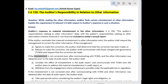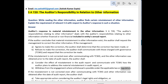If the misstatement is not corrected even after communicating with TCWG, and the other information was obtained prior to the date of the audit report, the auditor shall consider the effect of the misstatement in the audit report and communicate with TCWG how the auditor plans to address the material misstatement in the audit report, or withdraw from the engagement where withdrawal is possible under the applicable law or regulation.